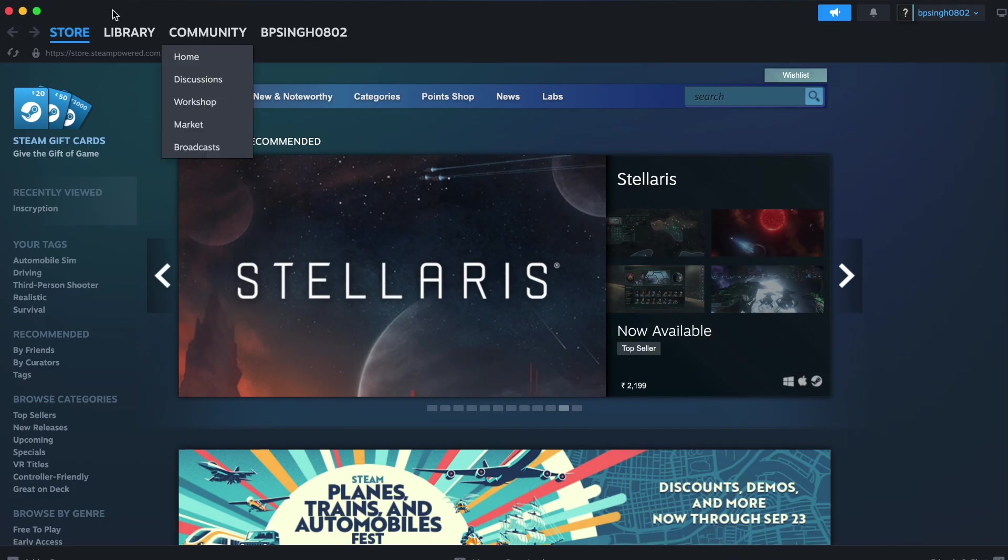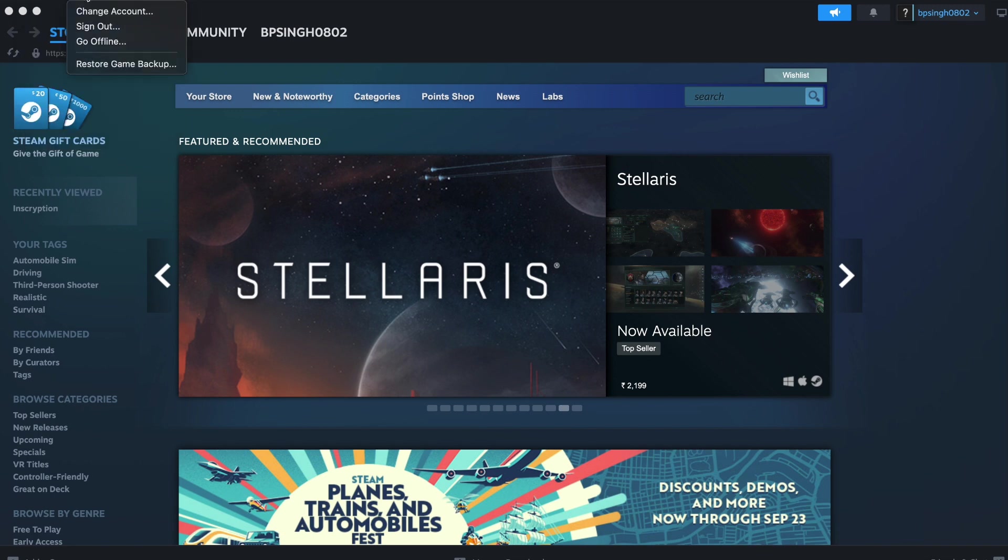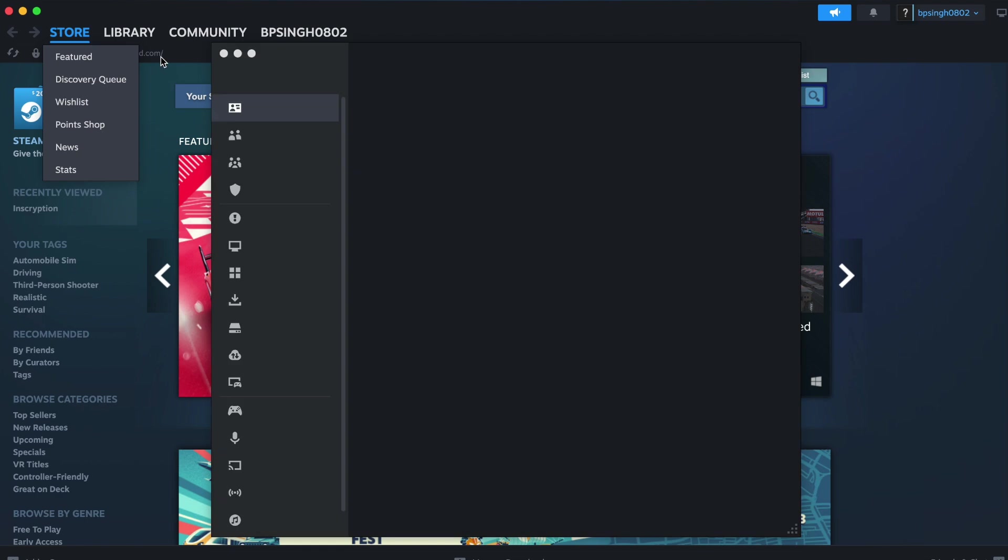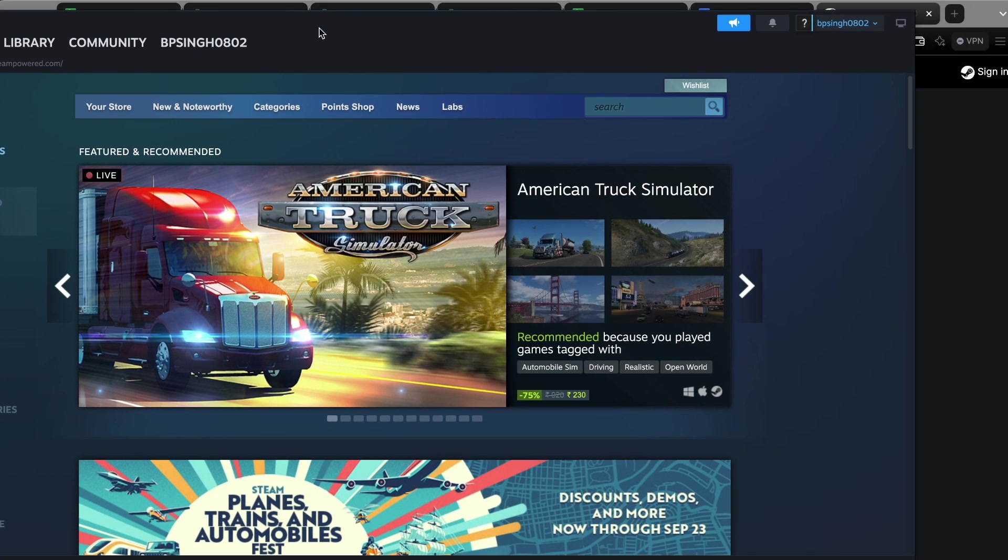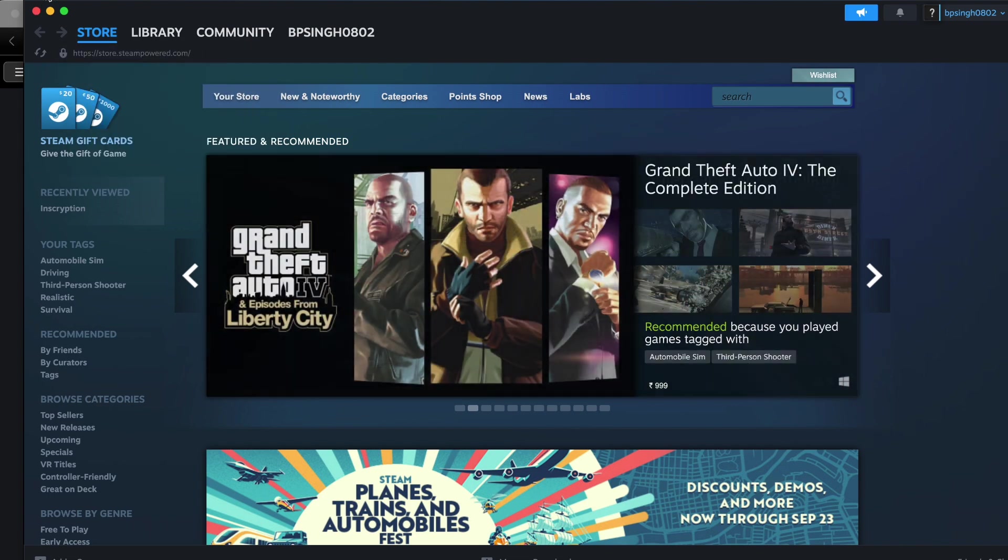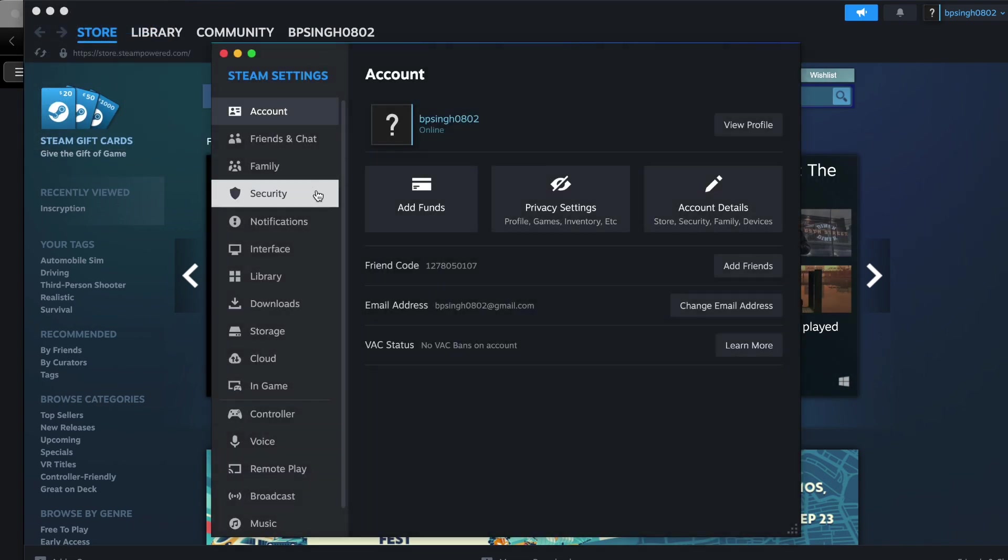Another thing you can check is whether you're allowing the games in your library to be shareable. To check this, simply go to your preferences and go to family.